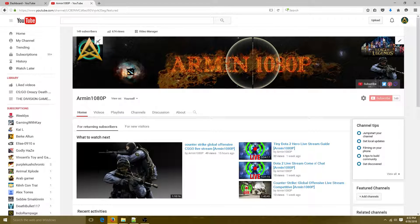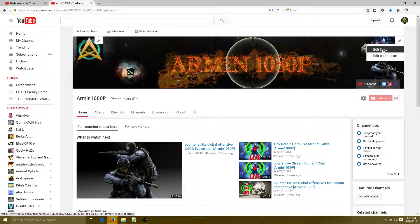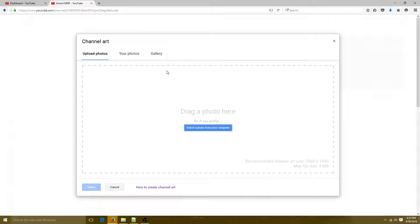For your banner — this is pretty important. You won't have the Edit Links option yet; I'll show you how to get that. Click Channel Art. You can pick from your photos or galleries, but make sure your image is within the required size range: 2560 by 1440 pixels, with a maximum file size of 4 MB.